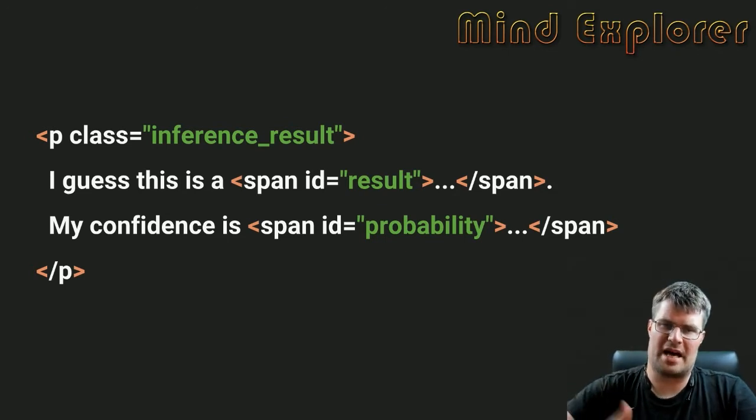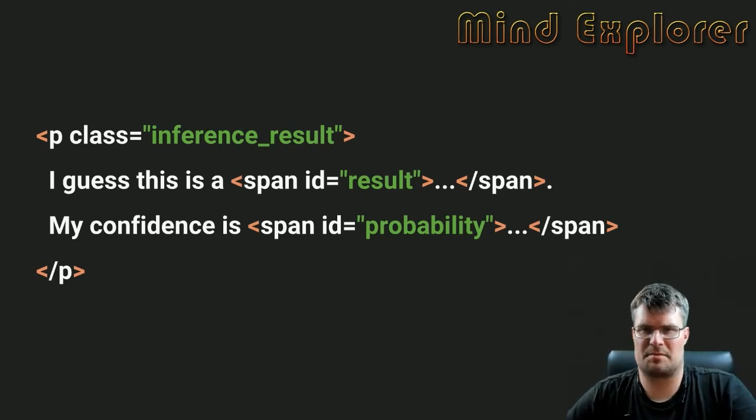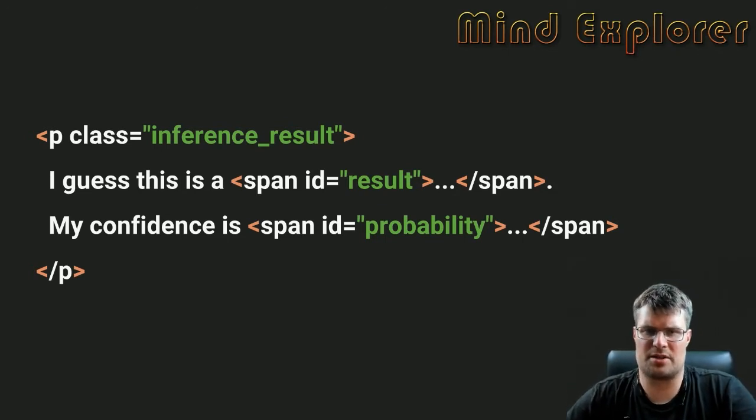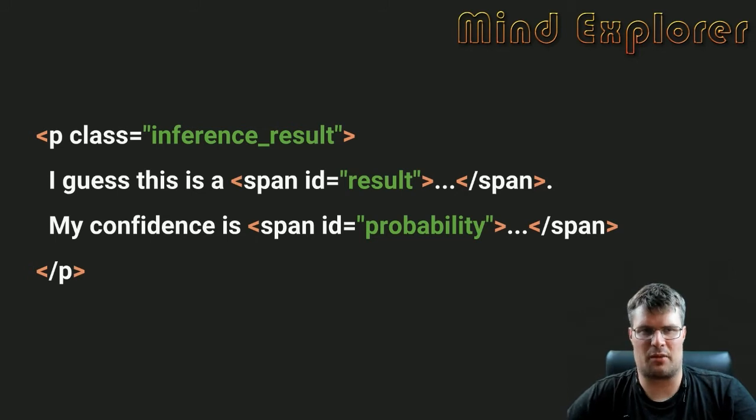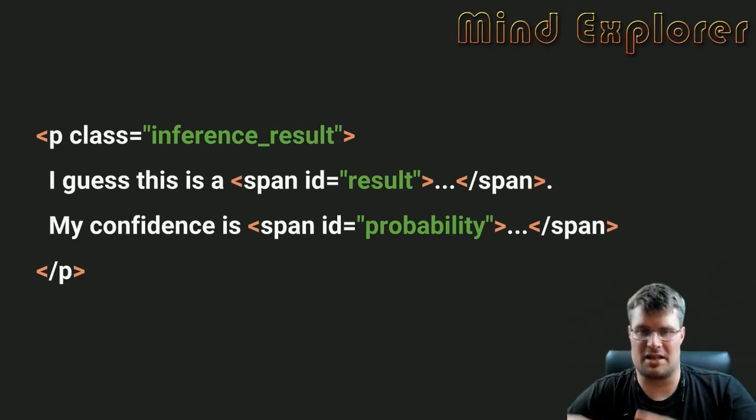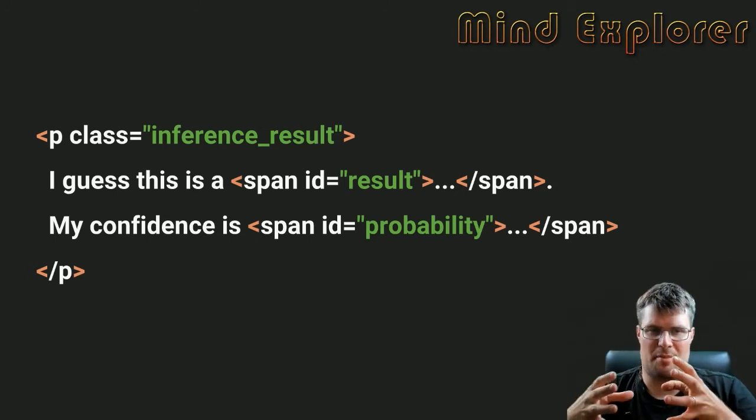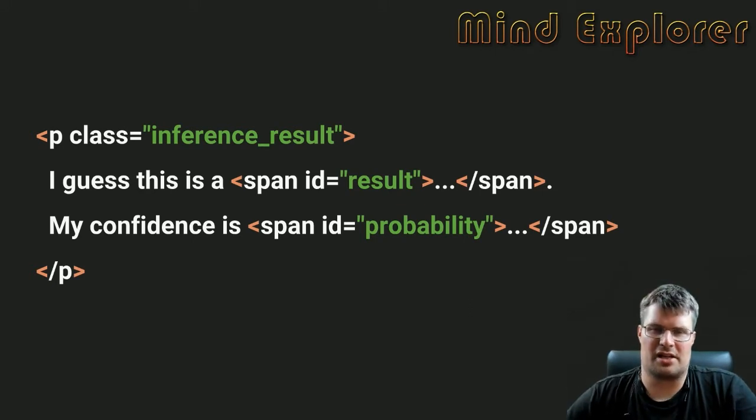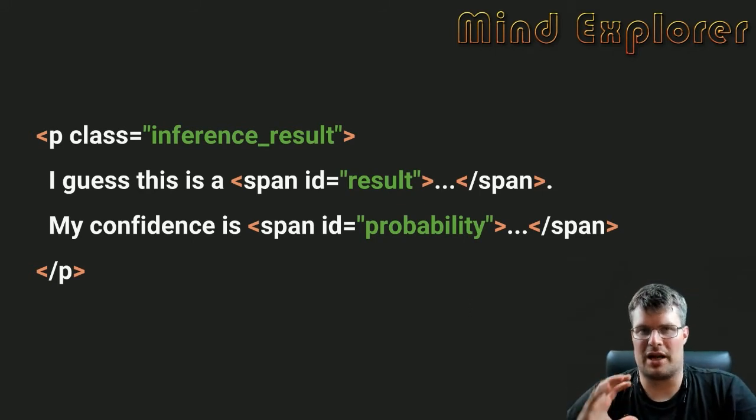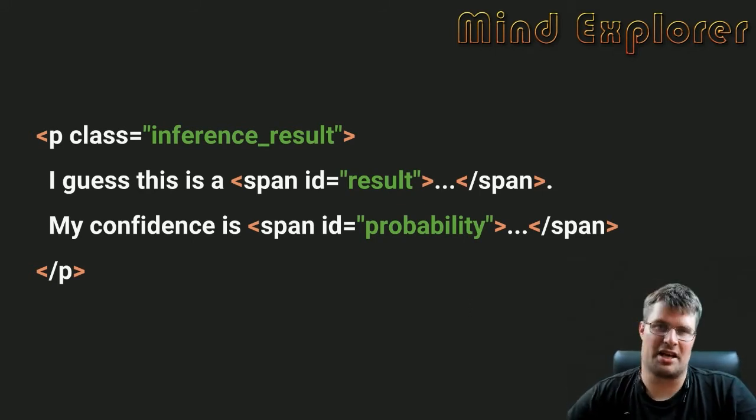I will get the result and put the result back into these spans. In the result span I will tell what we actually think it is in the image, and my confidence probability is how likely it is that I actually predicted right.